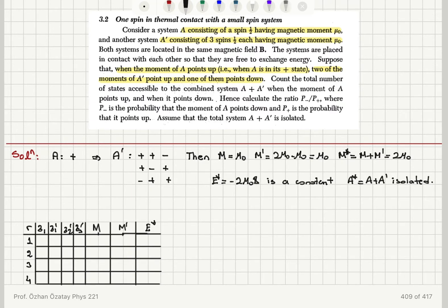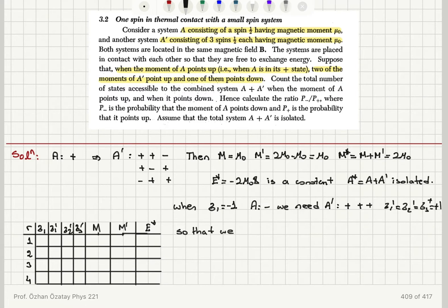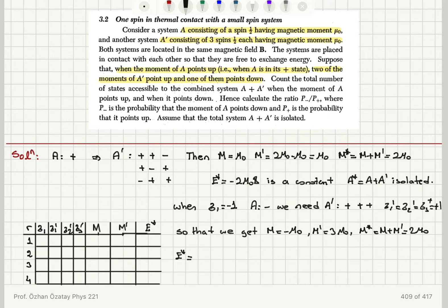When sigma one, the spin of system A, equals minus one — that is, system A has a minus sigma value — then we need A prime to be plus plus plus, because we need a total of two mu zero. So sigma one prime, sigma two prime, sigma three prime should all equal plus one. When m equals minus mu zero, m prime equals three mu zero, and the total moment m plus m prime is still equal to two mu zero.